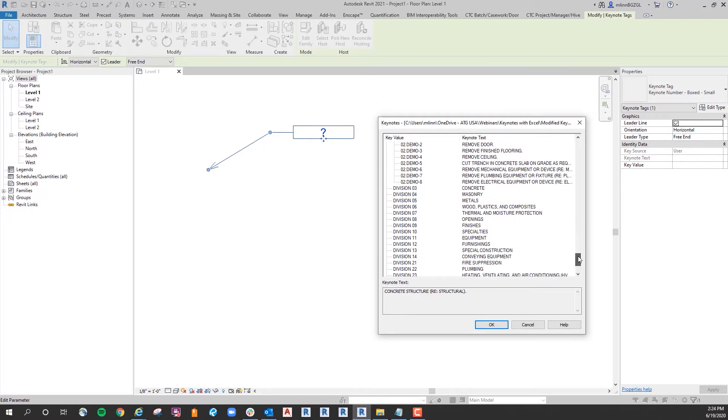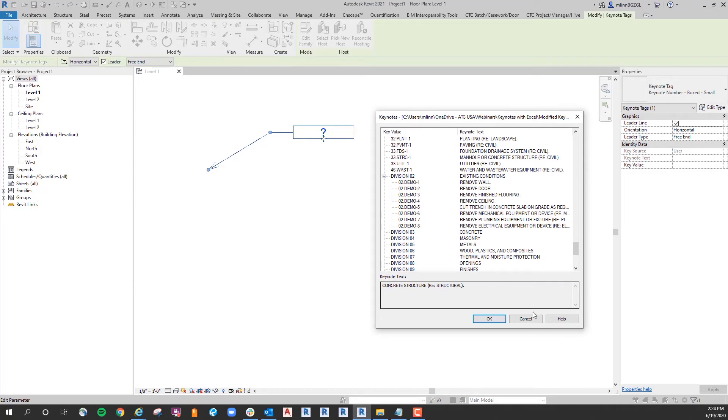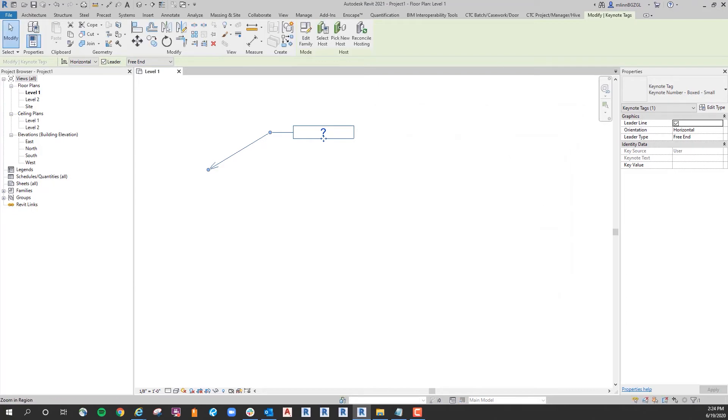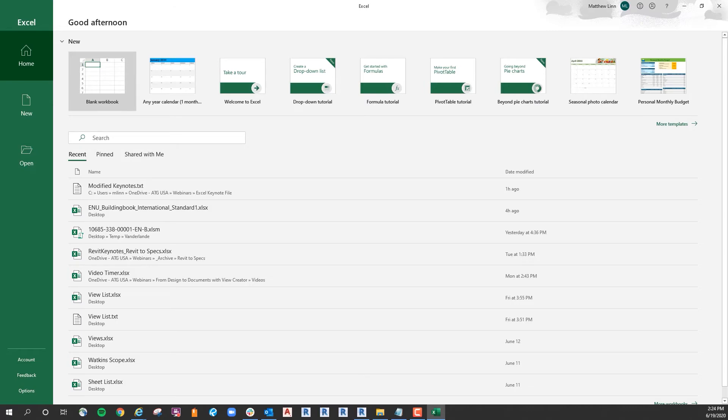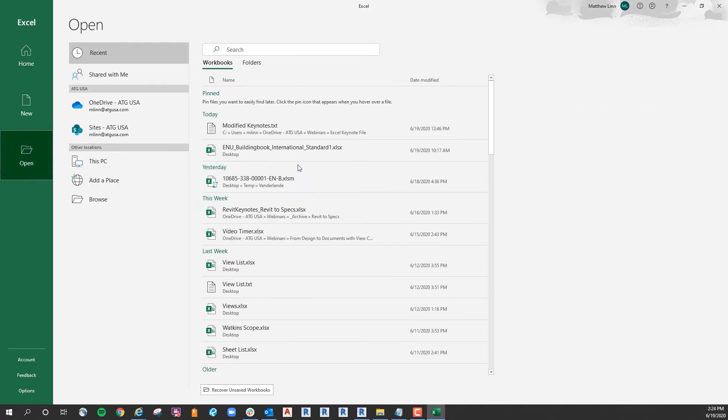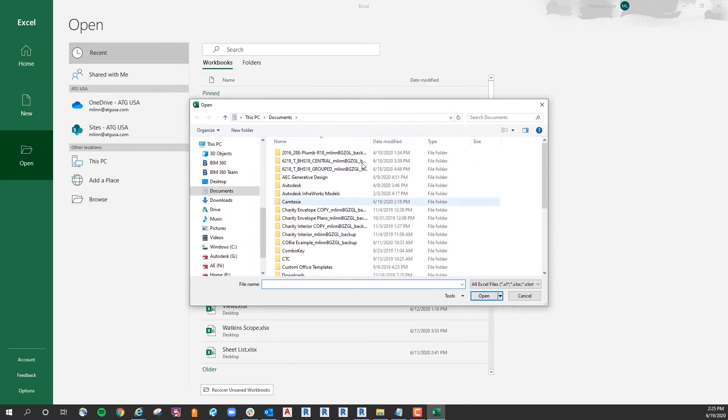So I could go back to the text file and do that copy paste after every single note like I did for division 2, or you can use Excel with text notes, which is a faster way to get the production you're looking for. So with that, I'm just going to open Excel, and then I'll just go to open, and I'll browse to the correct folder.